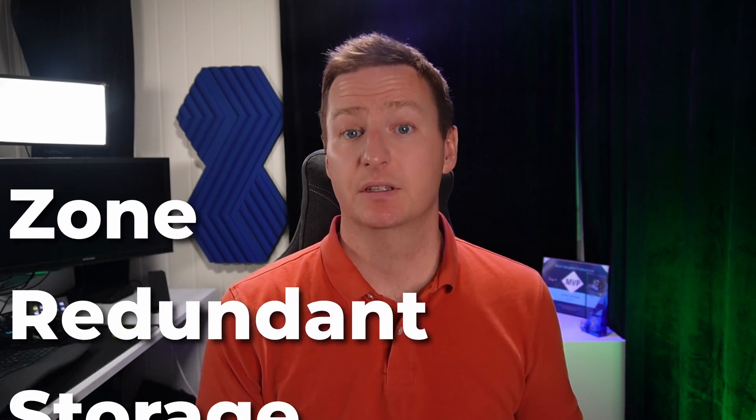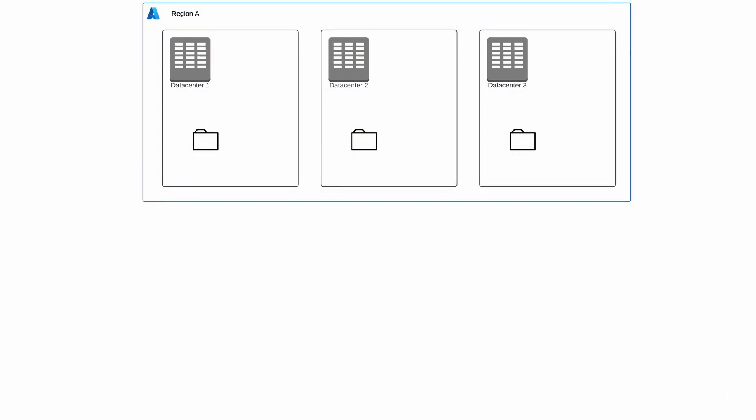The next step up from LRS is ZRS, or Zone Redundant Storage. This means your data will be stored across availability zones — one copy in each zone. Meaning an entire data center can be lost without any impact to your data or your access to it. This gives you another nine in your durability, meaning 99.9999999999999% — 12 nines. Zone Redundant Storage is the recommended level for most workloads, including both Azure Files and managed disks. The three copies in ZRS are also written synchronously, like with LRS.